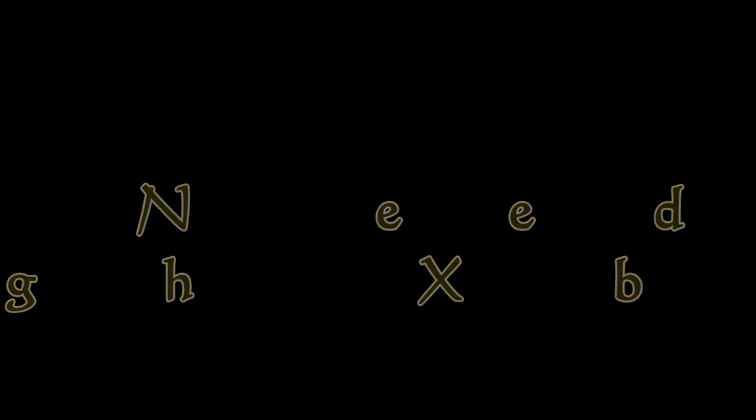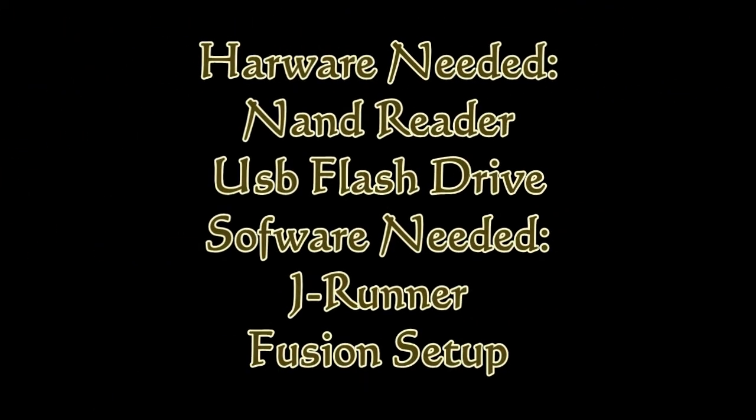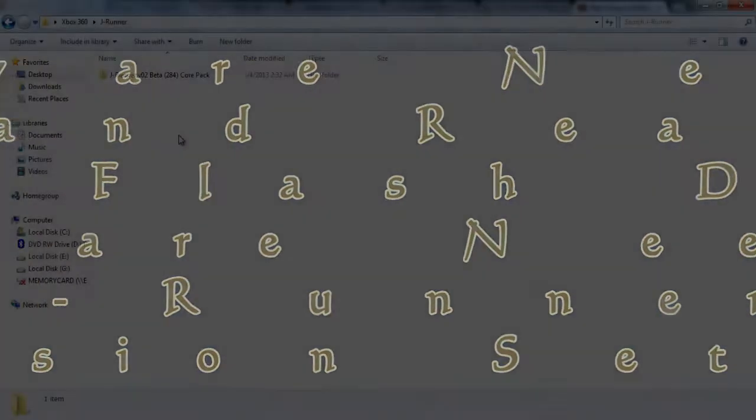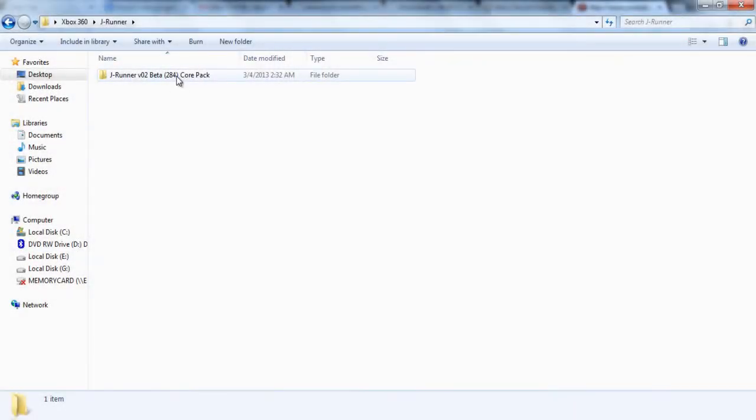Your Xbox will need to be RGH in order to do this tutorial or to follow it along, so make sure it is. You're going to be needing a NAND reader, a USB flash drive, JRunner, and the Fusion setup software, which can be found in the description.